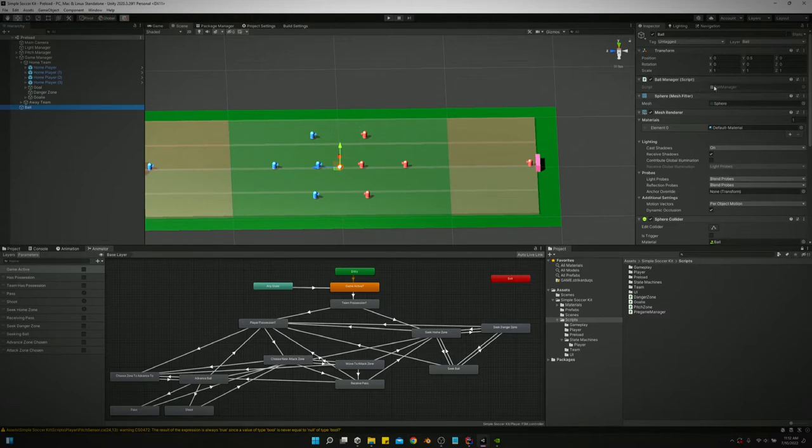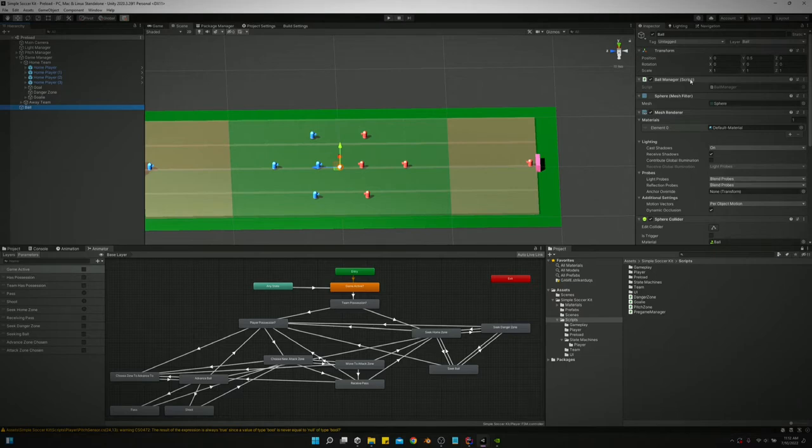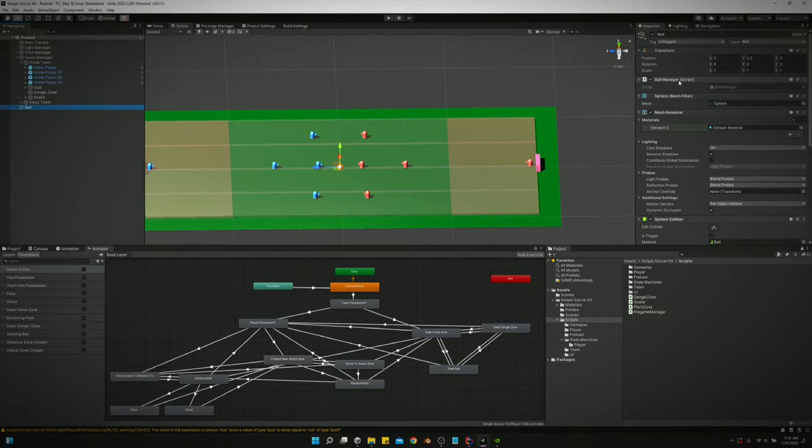I've got mine named now to ball manager instead of ball. Just keep that in mind. In the previous videos I'm always accessing it by saying ball.instance.transform.position for example. But now I've changed it to ballmanager.instance.